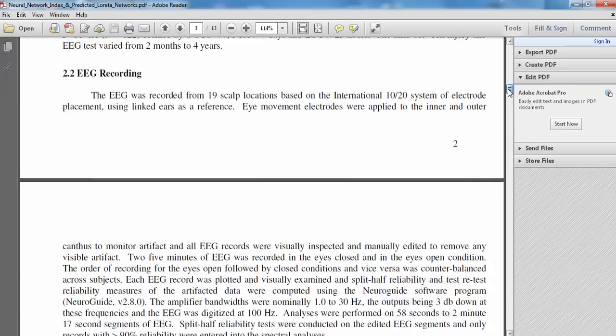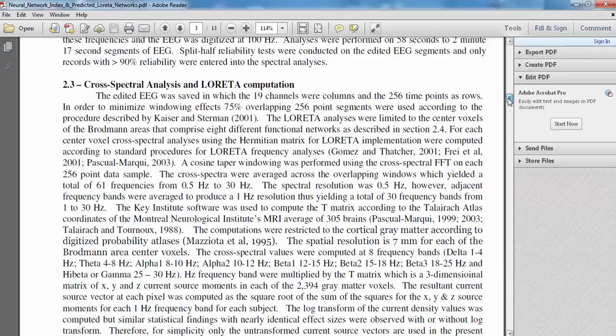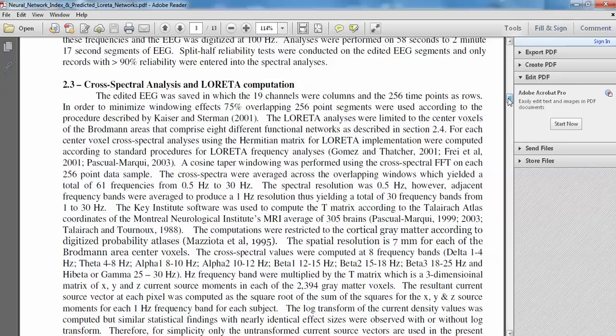We recorded the EEG the same for all the subjects. We also measured LORETA, which is the sources of the EEG using inverse solution. And in this head injury or neural network injury index, we focused only on network measures. We did not include any absolute power, relative power, or power ratio. So no power measures.